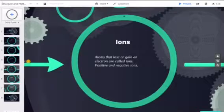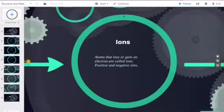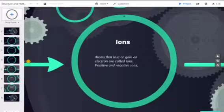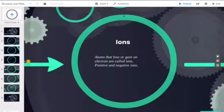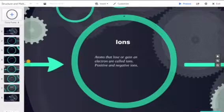Atoms that lose or gain an electron are called ions. If an electron is lost it's a positive ion. If an electron is gained then it would be called a negative ion.